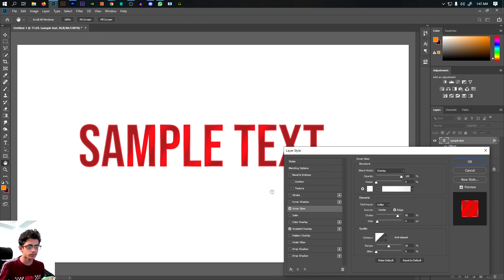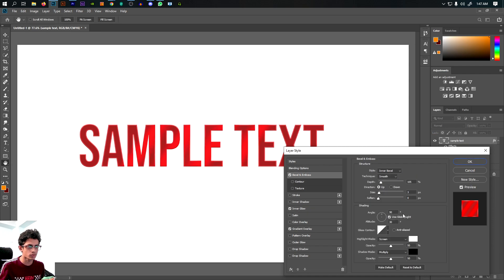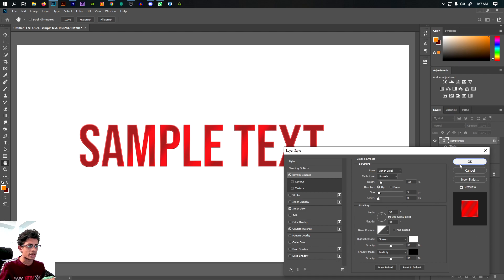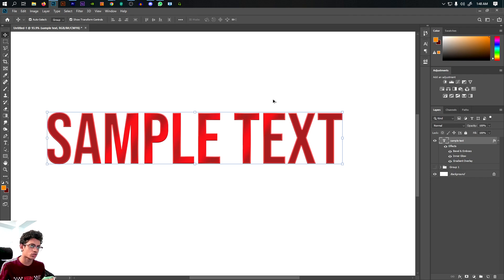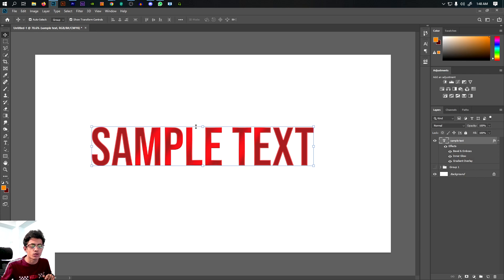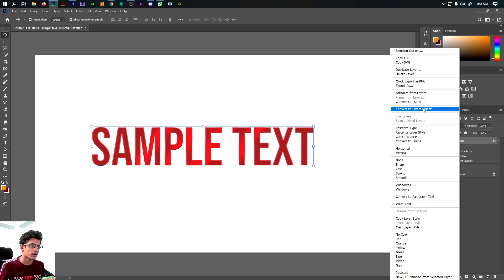This is the text that we will design. We can use 3D and automatically customize it. We'll also use Smart Objects.